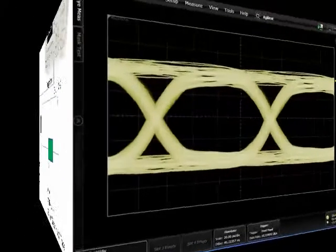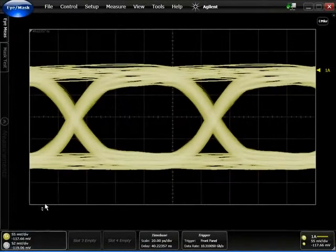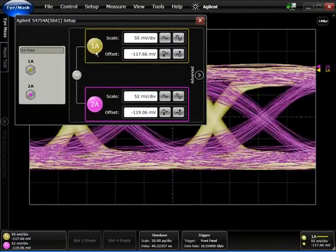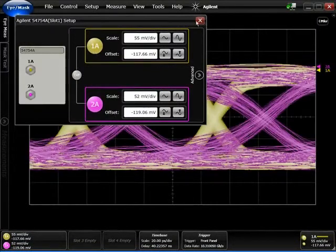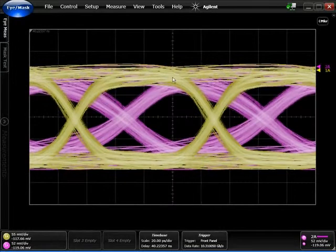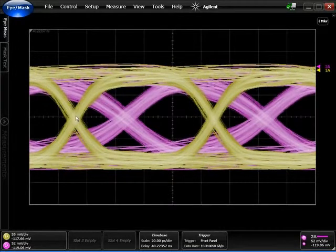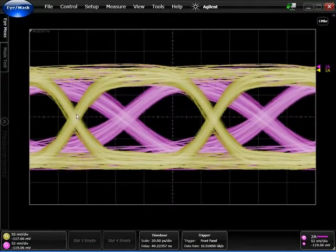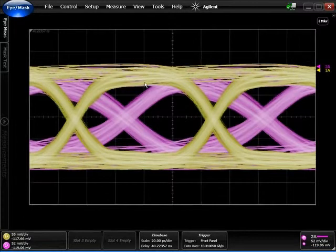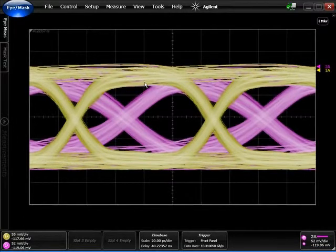I'm going to turn that on as well so we can see the two signals laid on top of one another. You can see that channel one, which is in yellow, has better fidelity—faster rise time and a more open eye opening.